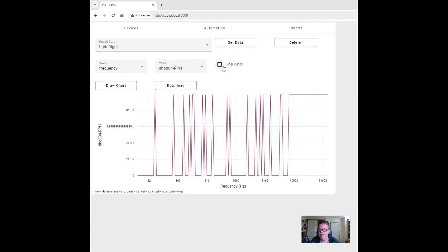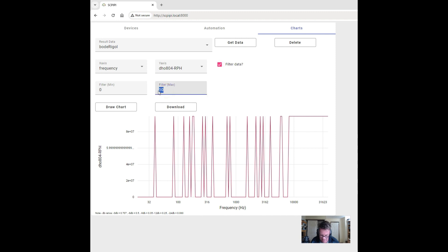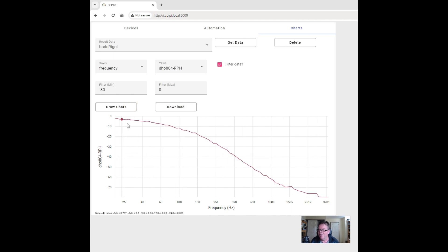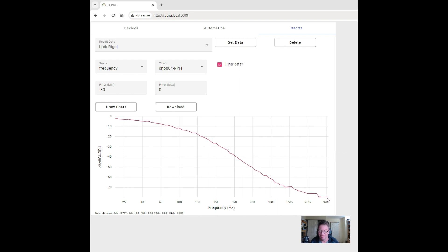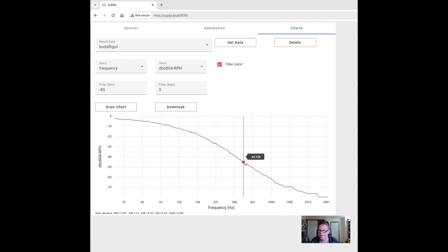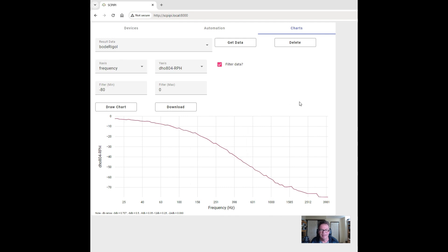It took out all those weird results. Here we see the phase between the input and the output. I get some weird results because the signal difference between the input and output is a lot — once it gets down to really low signal levels, it has difficulty working out what the phase is. But the important thing is, for the RC filter, the resonance point is where it's about 45 degrees out of sync. Again we see it's about 498 hertz, which is the result I was expecting — a good way to get Bode charts out of this.